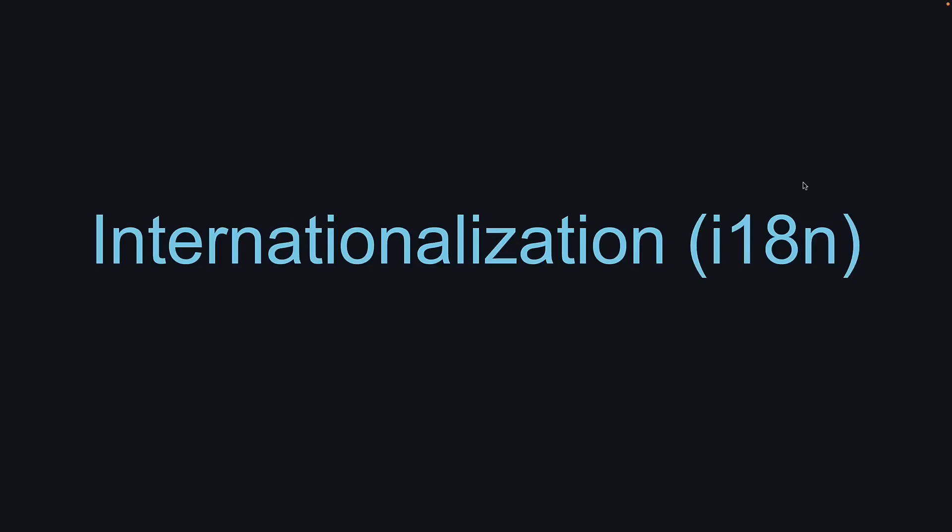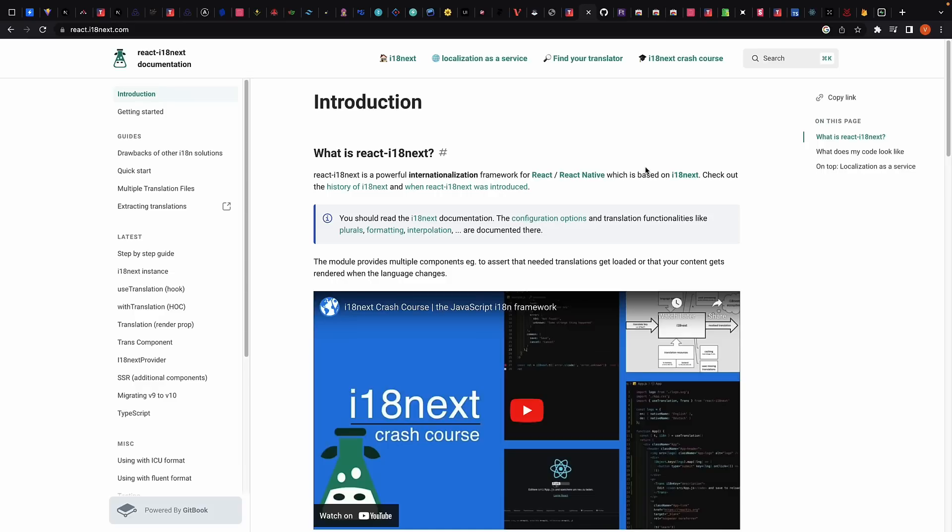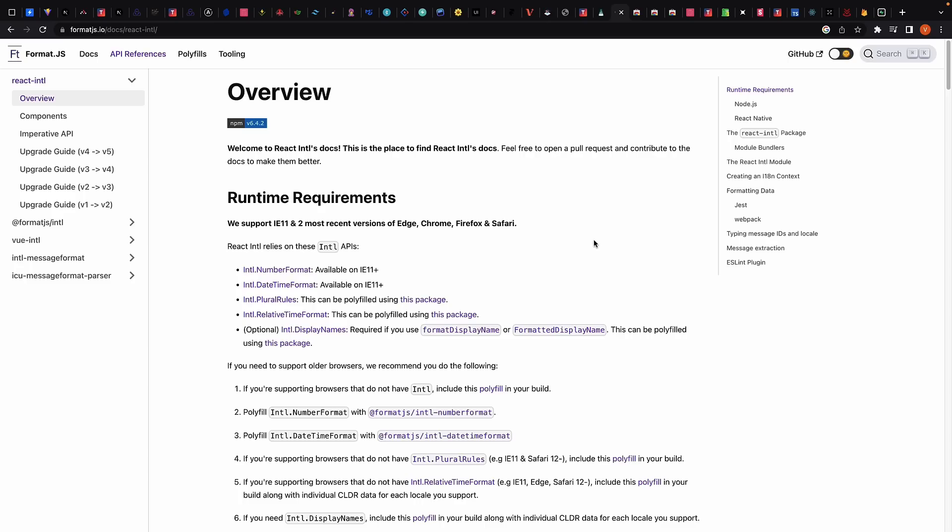Next section, let's discuss internationalization. i18n is an important consideration for many applications, especially those with a global audience. Libraries like React i18next and FormatJS help translate your application into multiple languages and handle localization.